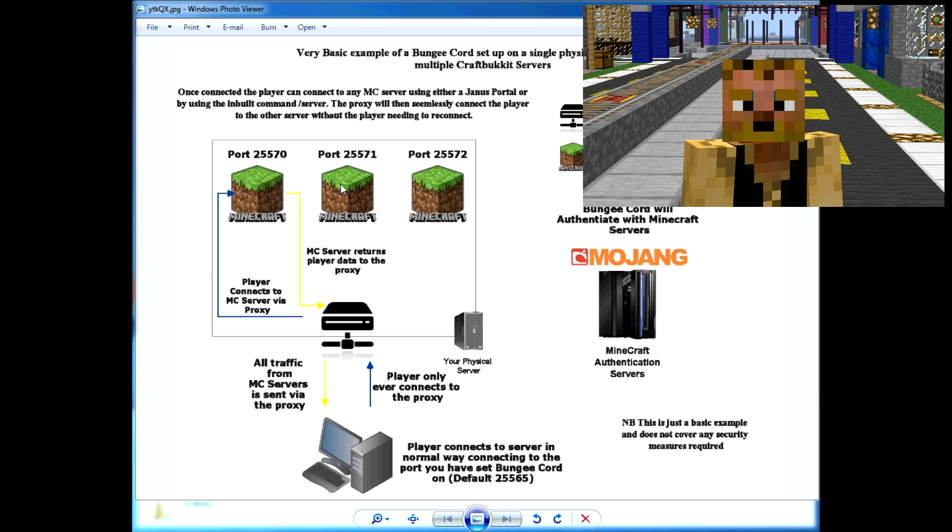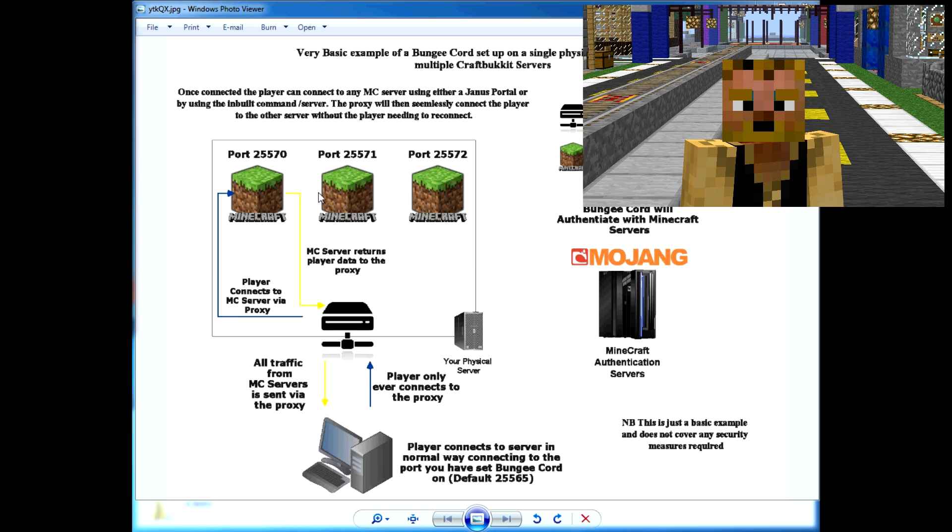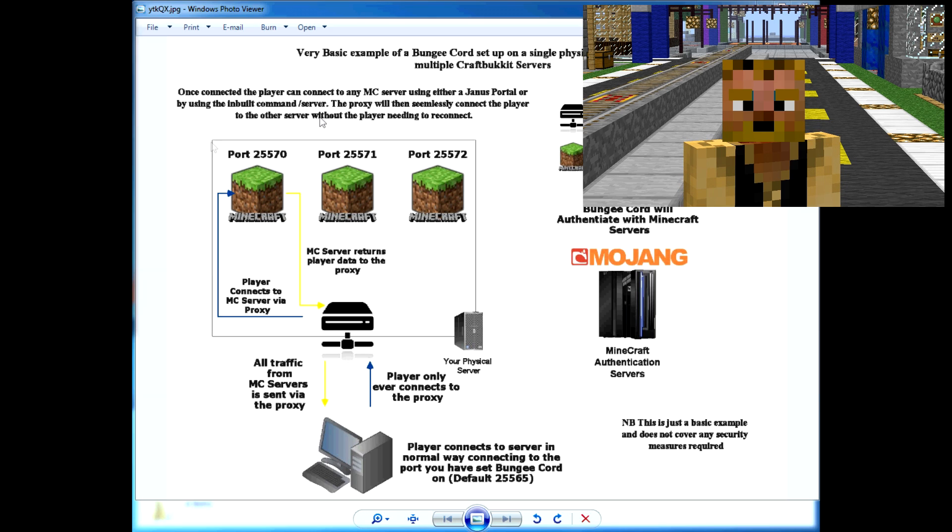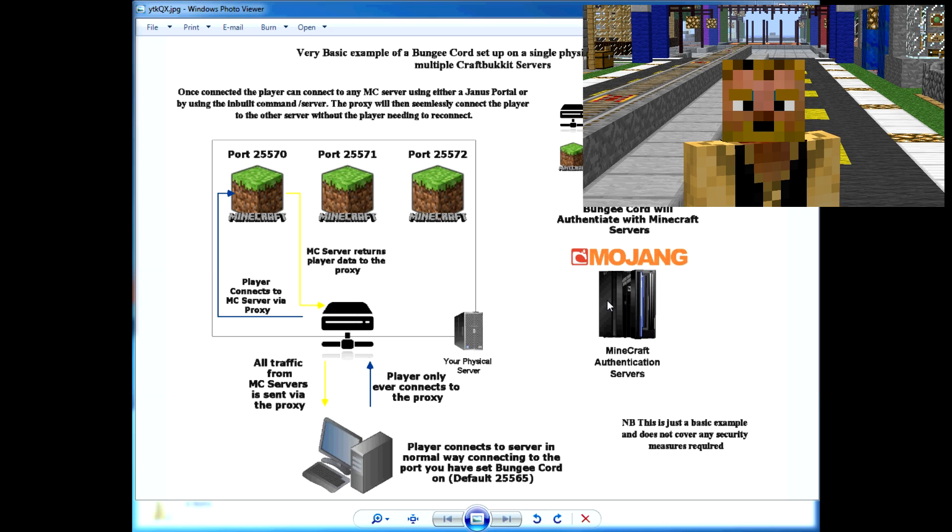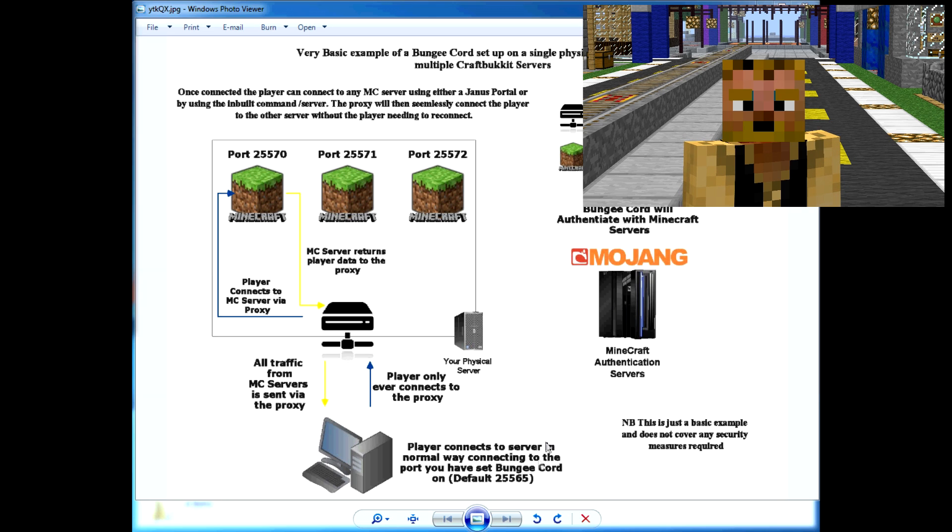Now these are all running in offline mode for security purposes, which I'll show you in a moment. Your BungeeCord is the only one that authenticates with the Minecraft Mojang servers, and that's about it.